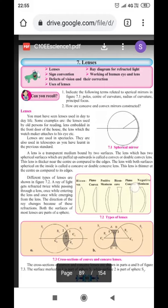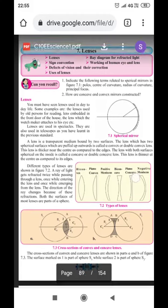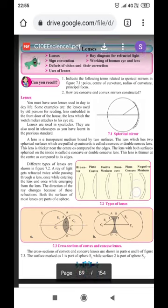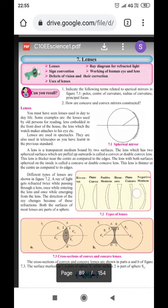Good morning, dear students. Welcome back again with the new session of Science 1. We are going to start with the new lesson, lesson number 7, Lenses.